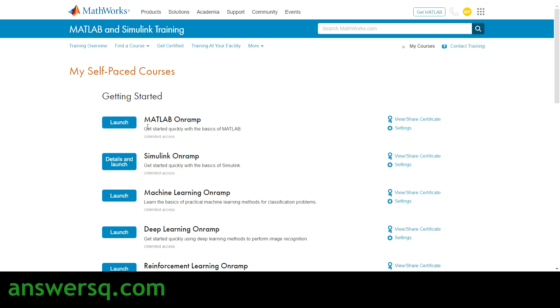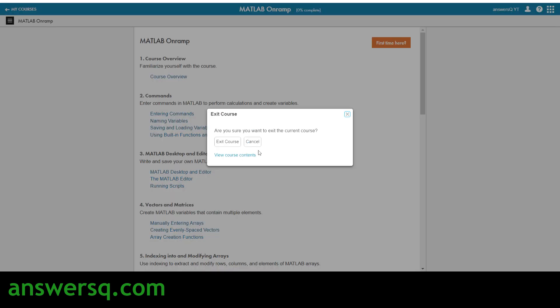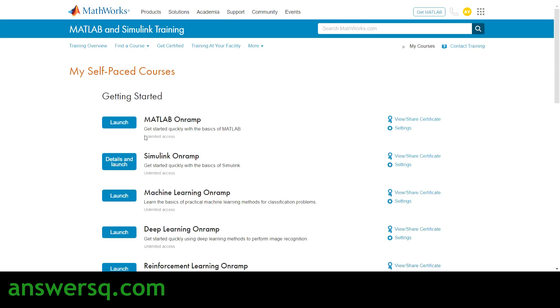For example, let's enroll in the MATLAB On-Ramp course. Click the 'Launch' button and you'll go to the course page. Click on the topics under each lesson and start completing the course. You can see your course progress near the course name. Once you complete the course, go back to the dashboard — the self-paced courses page — and click 'View or Share Certificate' to get your certificate, which you can add to your LinkedIn profile and resume. This is how you take courses on the MATLAB and Simulink training website.